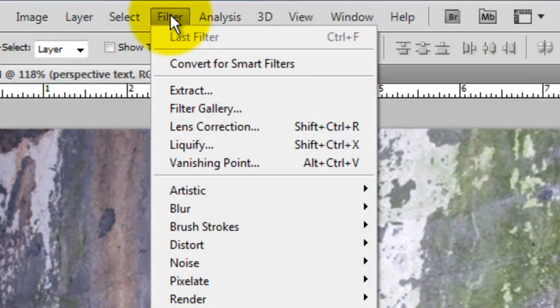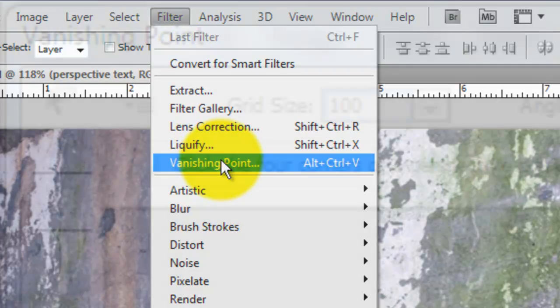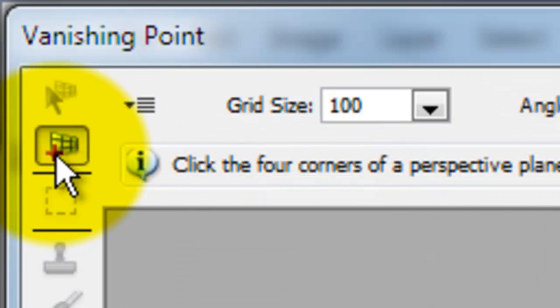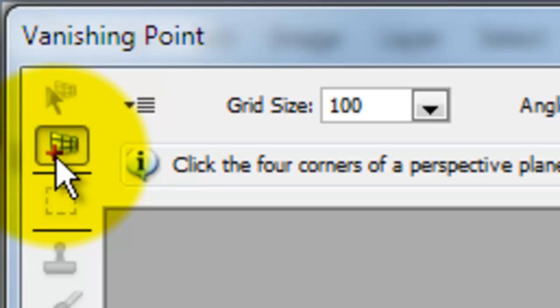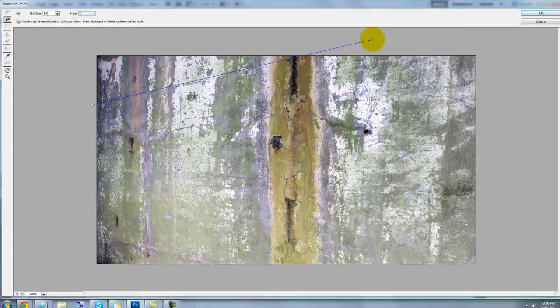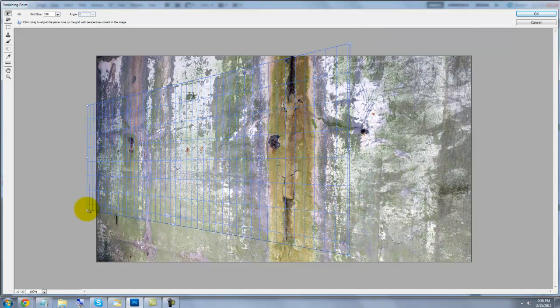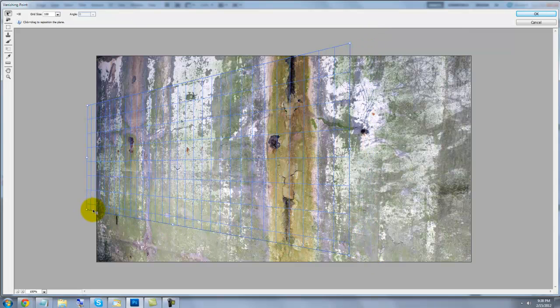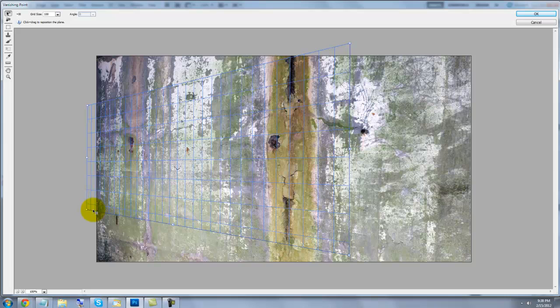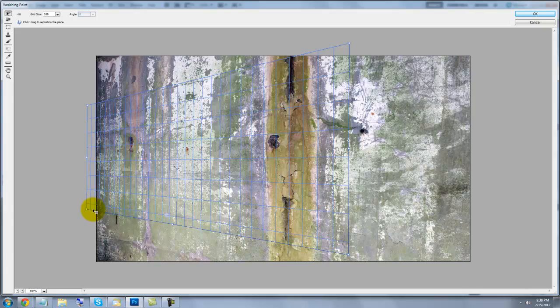Go to Filter and Vanishing Point. When the Vanishing Point window opens, make sure the top left icon is highlighted. Click on 4 points of your image that will create a grid that follows the perspective. As long as you see a blue grid, you're fine. But if it changes to yellow or red, you'll have to readjust your grid until it turns blue.